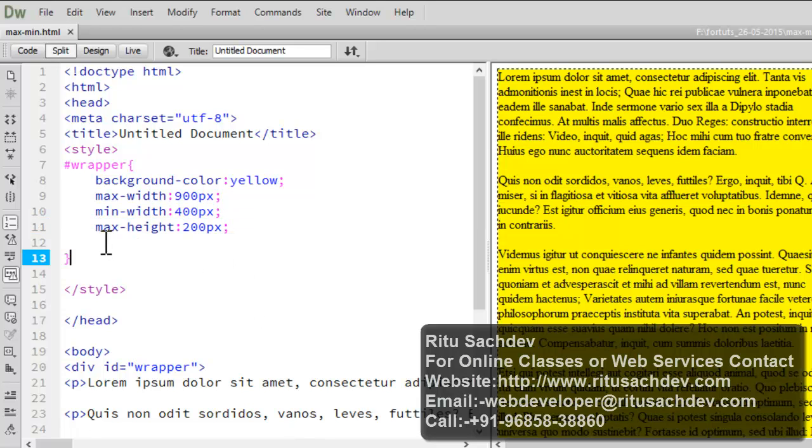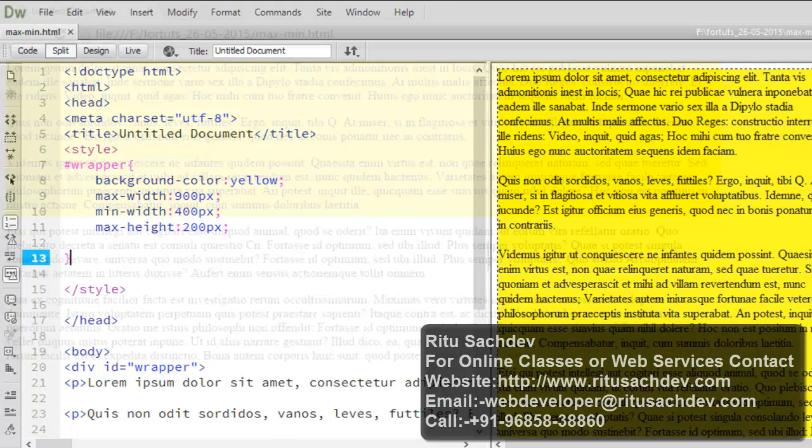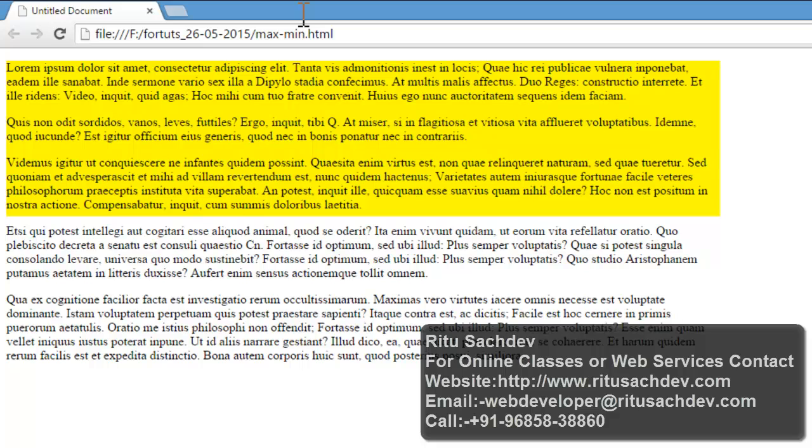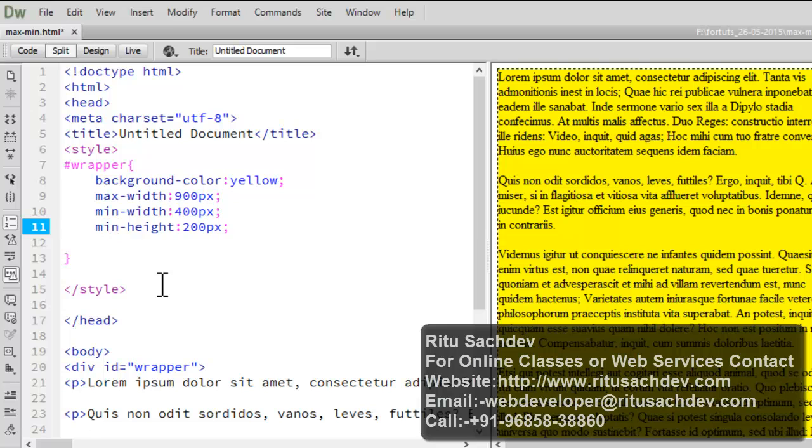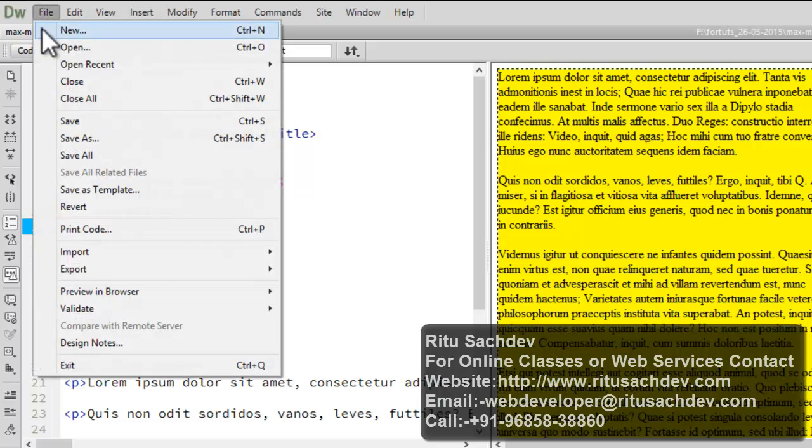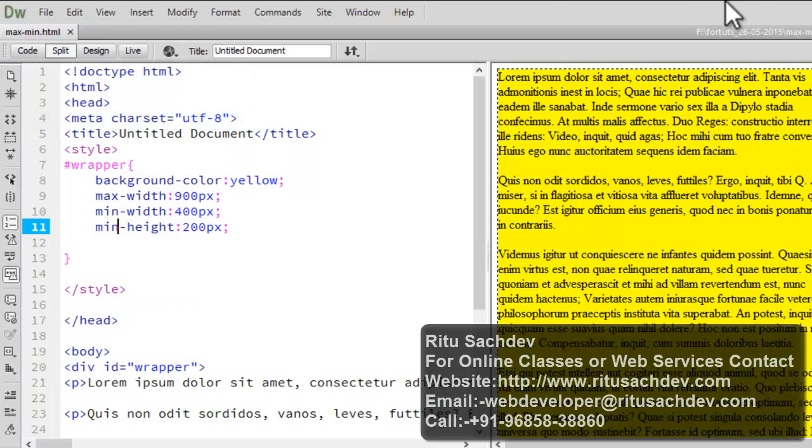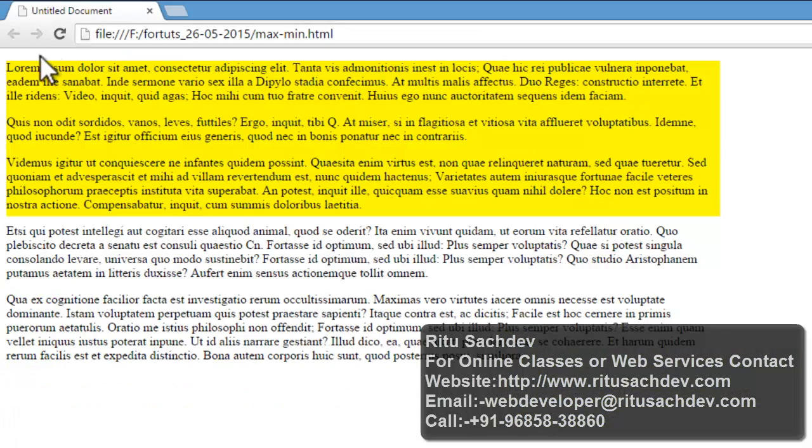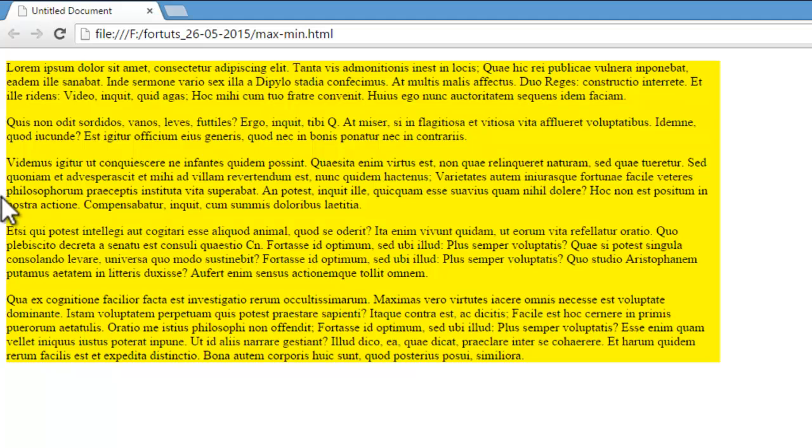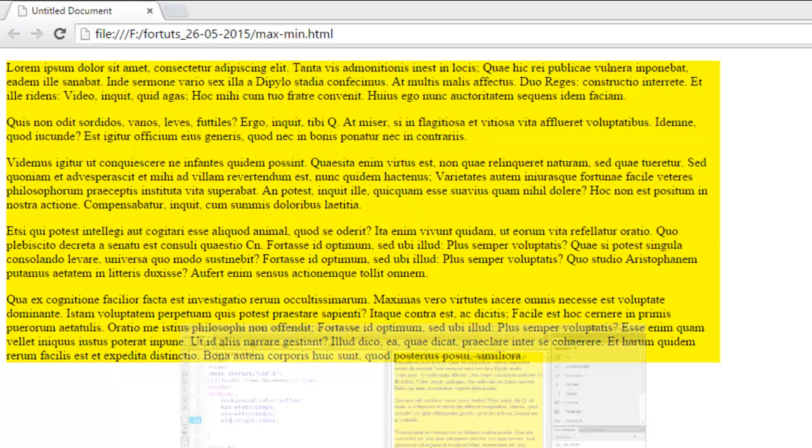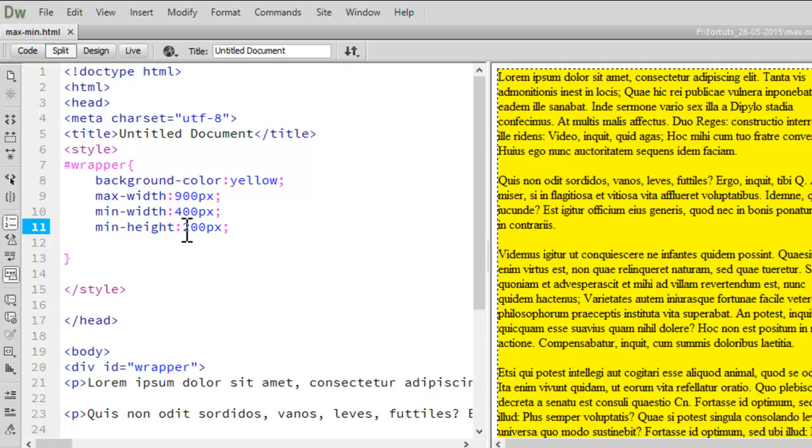Now if I will say it instead of max height, I will mention min height. Let's save it off and let's see what happens. Let's refresh. See the text is adjusted. As I am saying my RapperDiv now have your minimum height as 200 pixels and no limitations for the maximum thing.